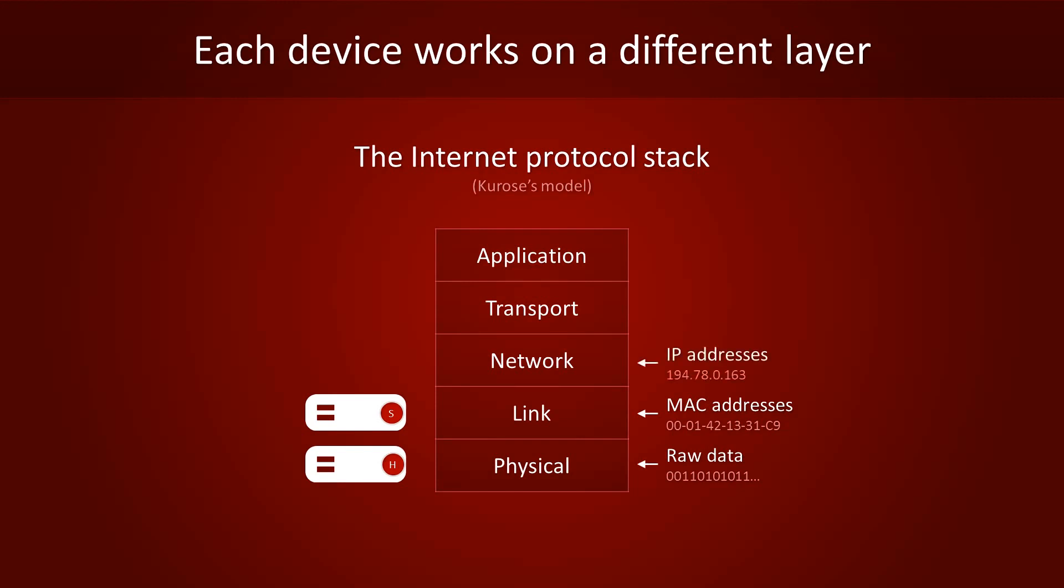The network layer is where the IP protocol does its job. A packet's source and destination IP addresses are stored here, among other things. Since routers work with IP addresses, they operate on the network layer.